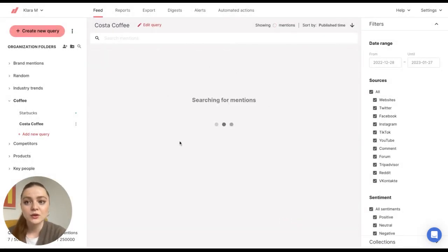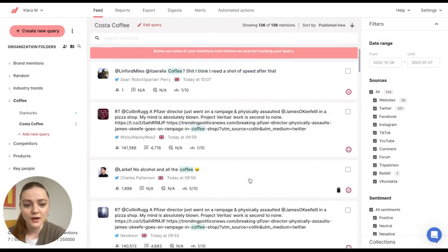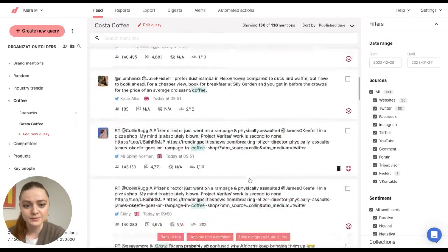And then the tool will start searching for your mentions and they will appear here as you can see.